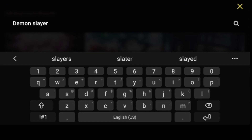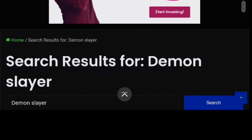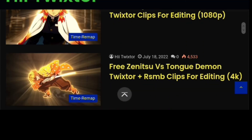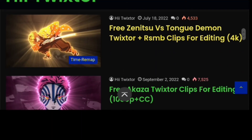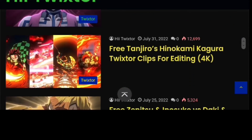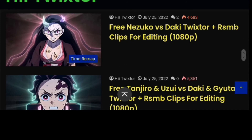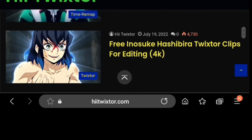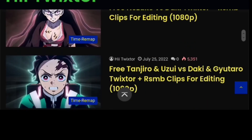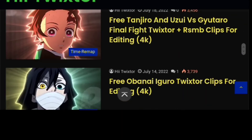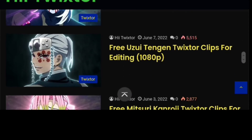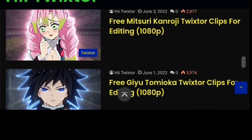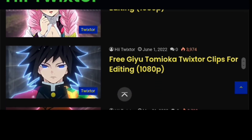When you hit the search button, all you're going to see is everything about Demon Slayer episodes. All these clips are about Demon Slayer. You can click on whichever one you want to download and it will save — these are all high resolution clips.